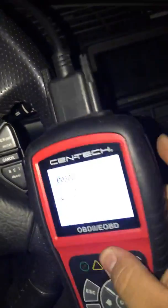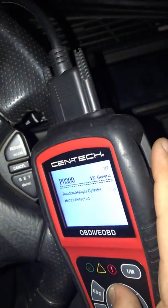Alright, this is a guide on how to erase codes and read codes on your OBD scanner. Most of these OBD machines work almost the same. As you can see, I have a check engine light on.